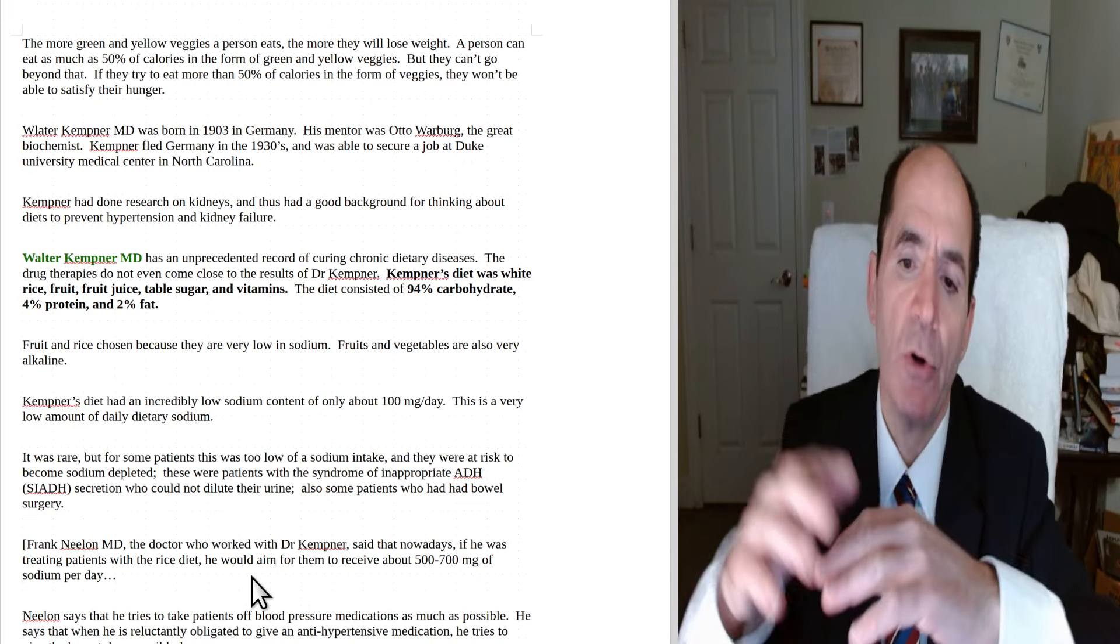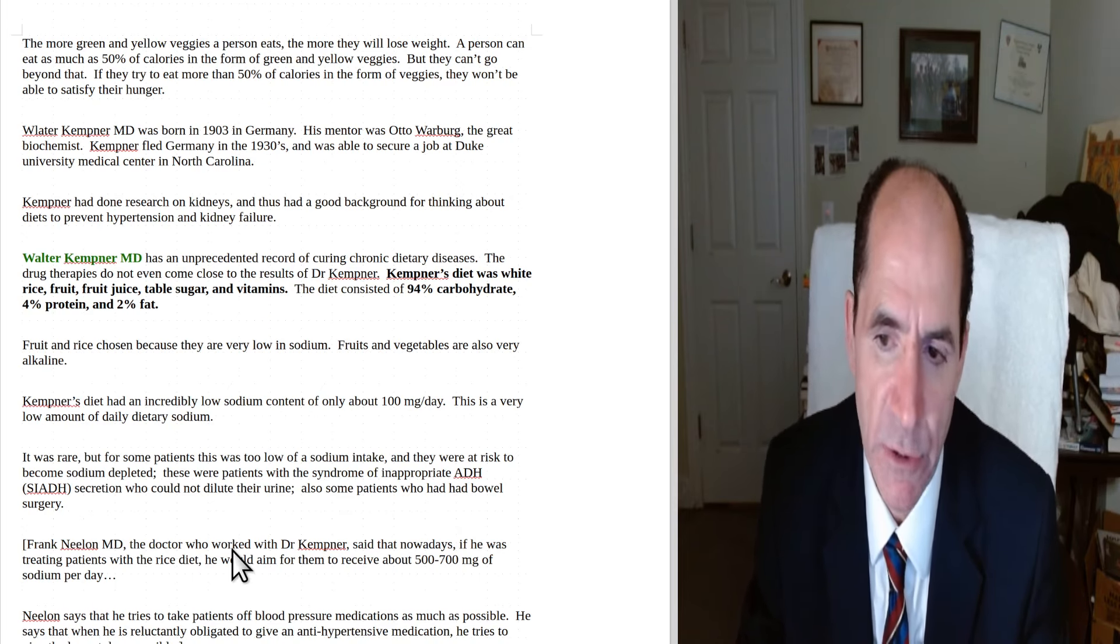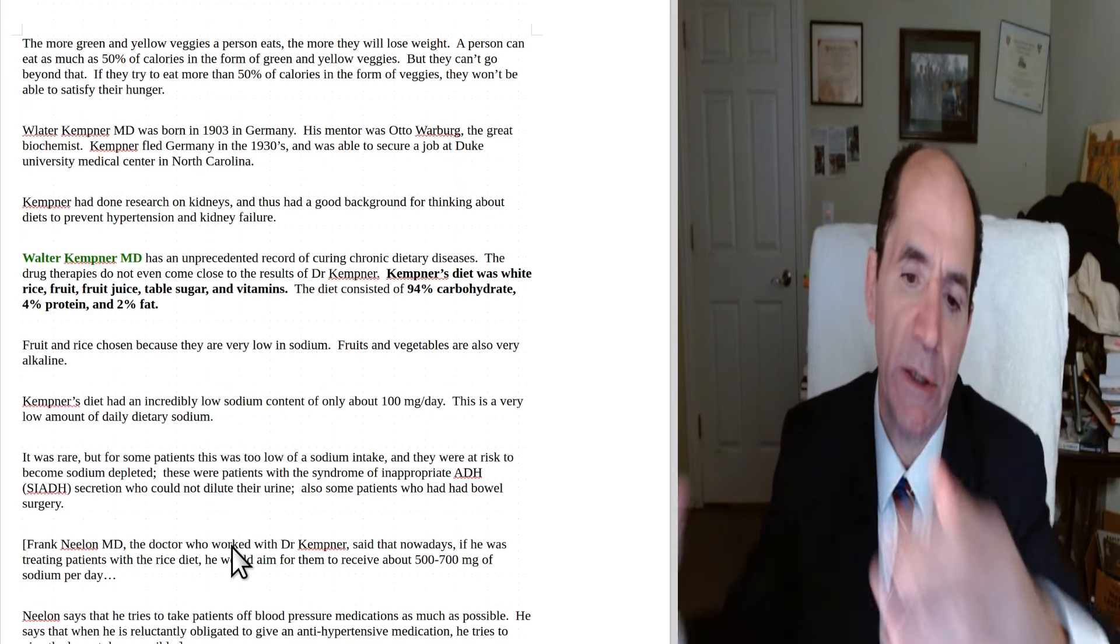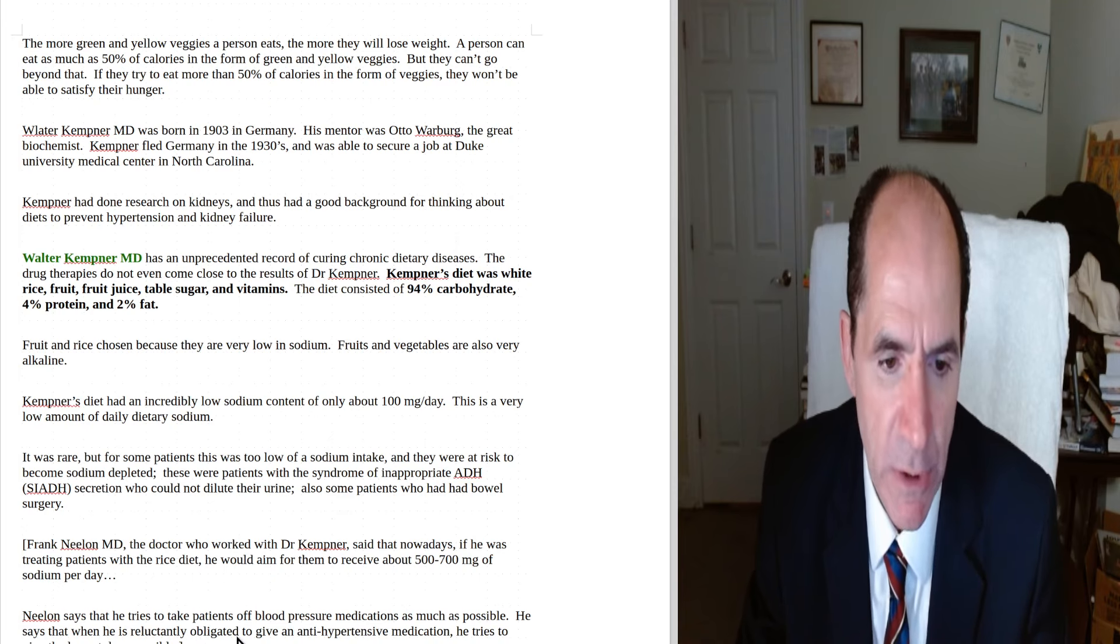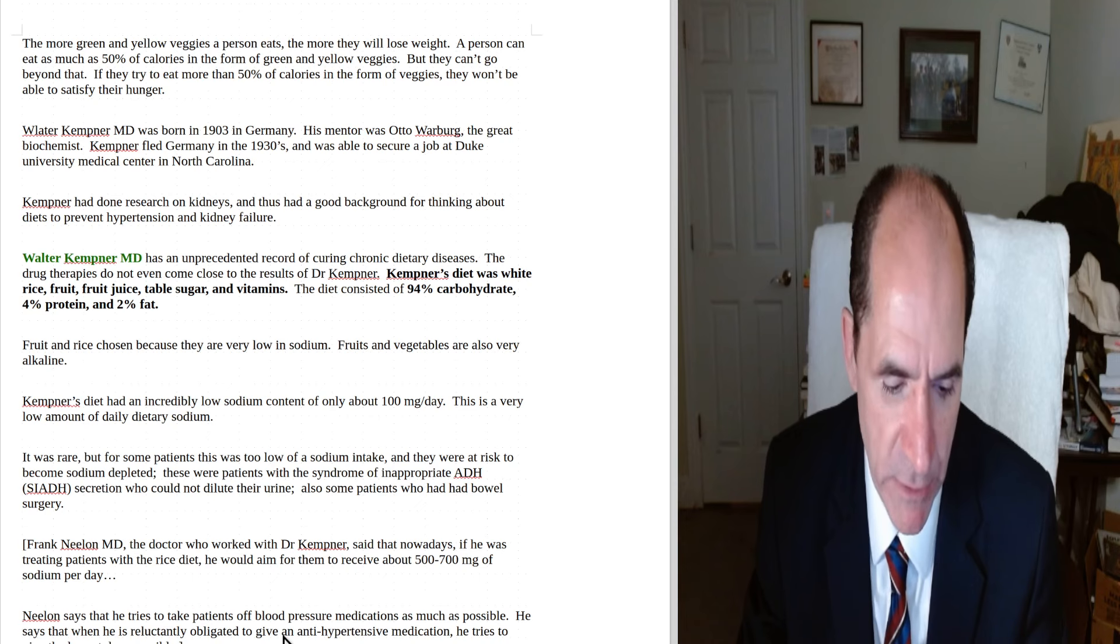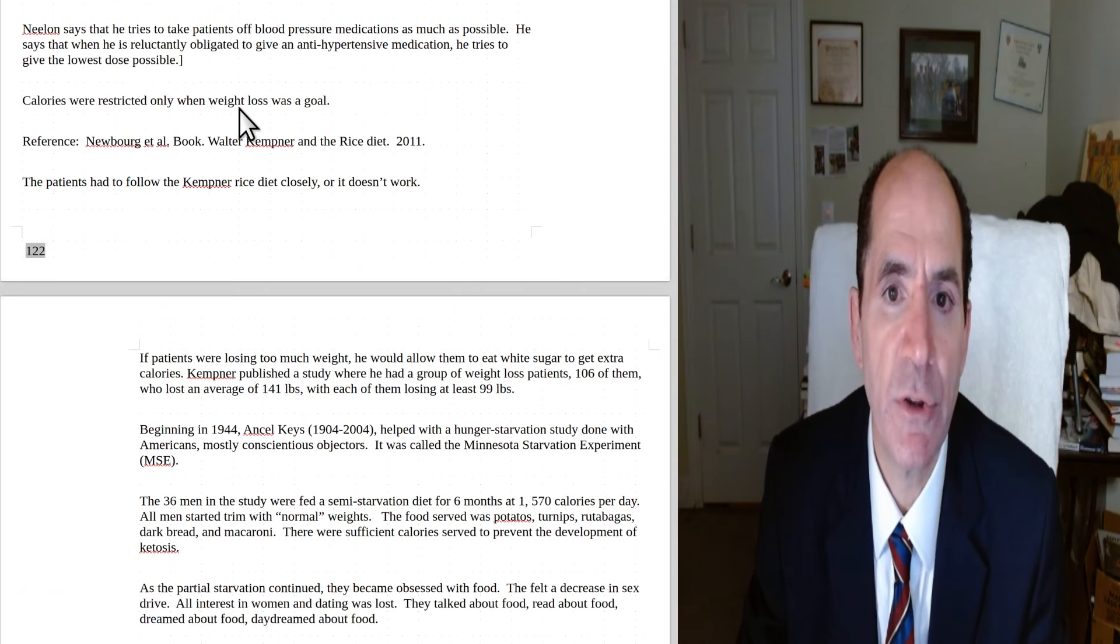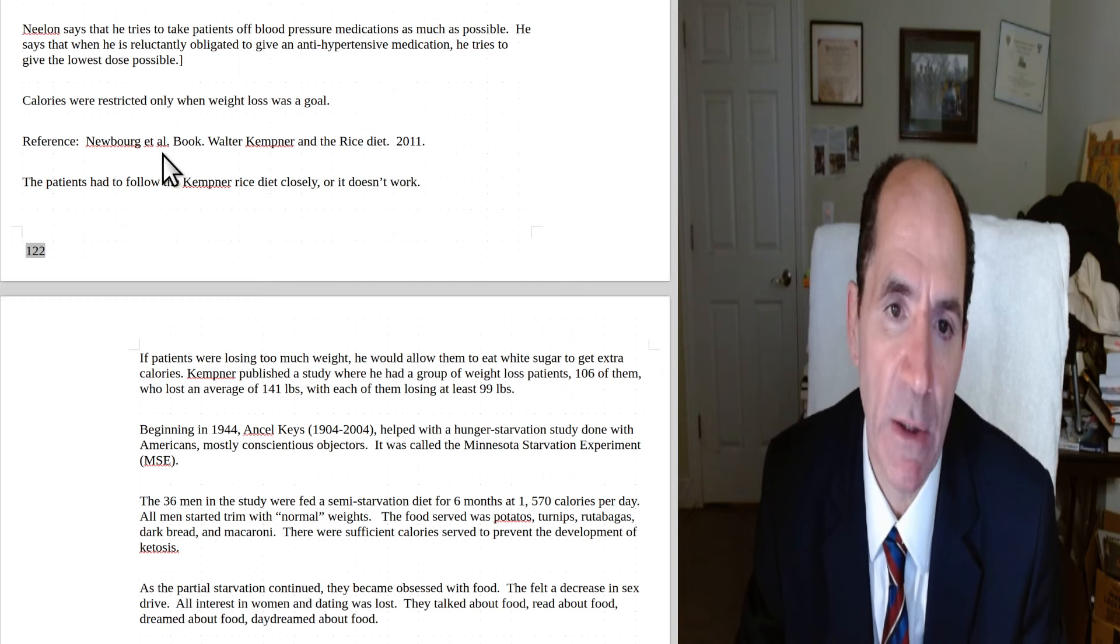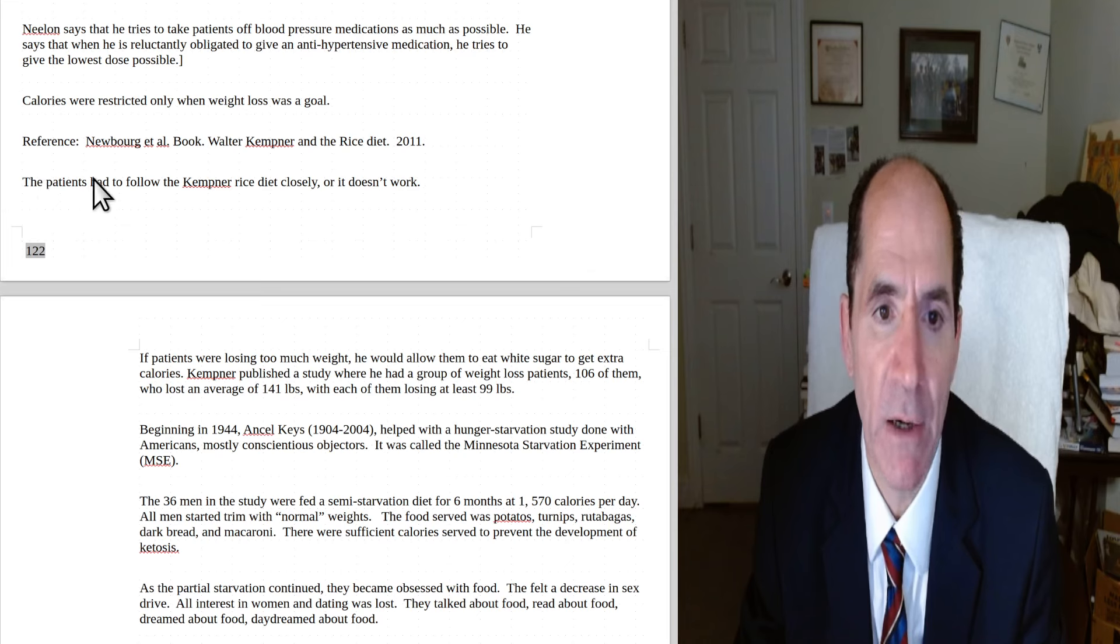Kepner had wanted to get the sodium down real low because he felt there was a threshold point where it starts to have a dramatic, big benefit for preventing hypertension. Whereas when you're in the thousands, if you go from 4,000 to 2,000 milligrams of sodium per day, you don't get that big of a benefit. But if you go from, let's say, 4,000 down to 500 milligrams, you'll have a much bigger benefit. Nealon says he typically takes patients, tries to take patients off their blood pressure medications as much as possible. He says that when he is reluctantly obligated to give an antihypertensive medicine, he tries to give the lowest possible dose.